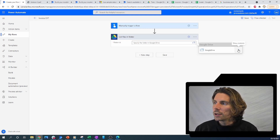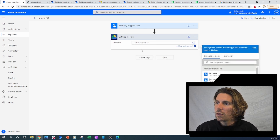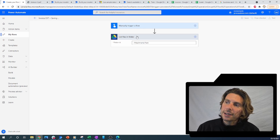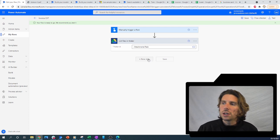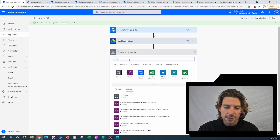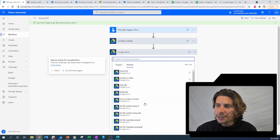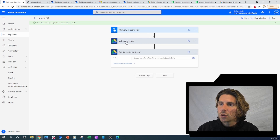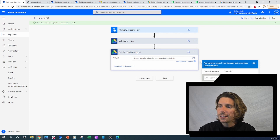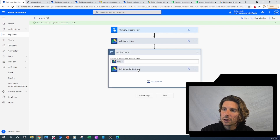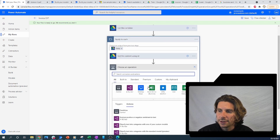We're going to need a 'get all files' action — list all files inside of a folder. Let's select the folder we'd like to use: inside Google Drive, inside Attachments, and select this folder. Then the next thing is to get the content of each file, which will probably create a loop. Let's search for Google Drive again and get the file content using the ID.